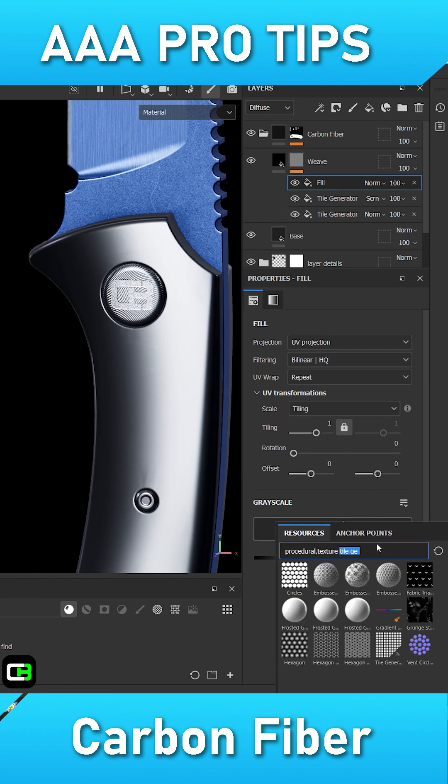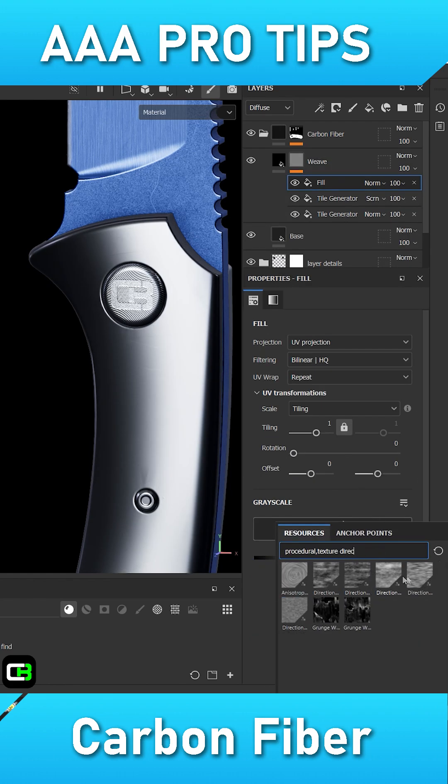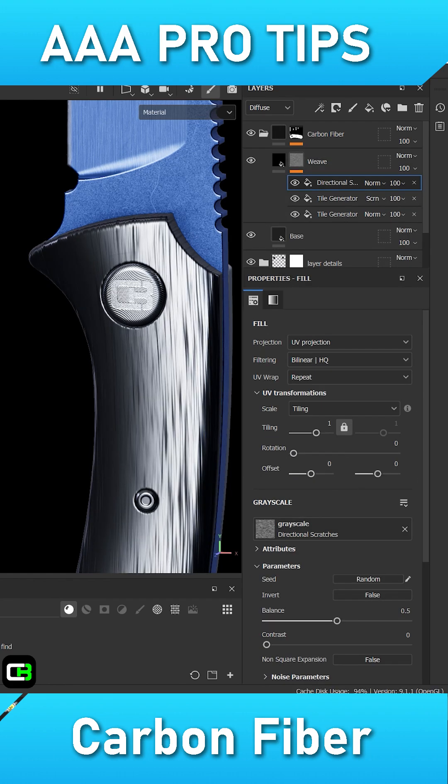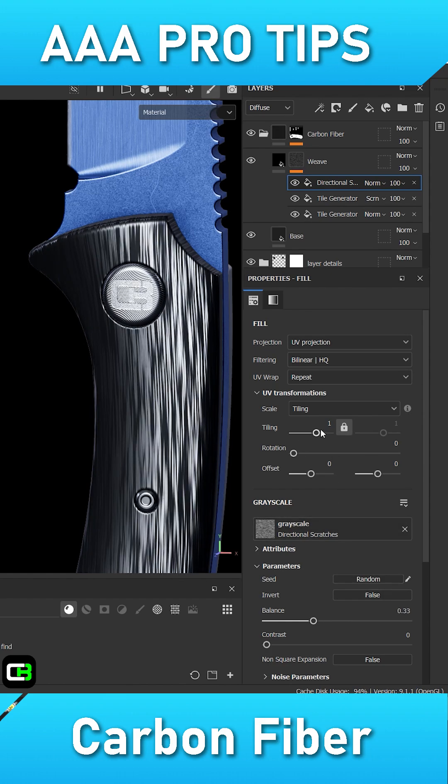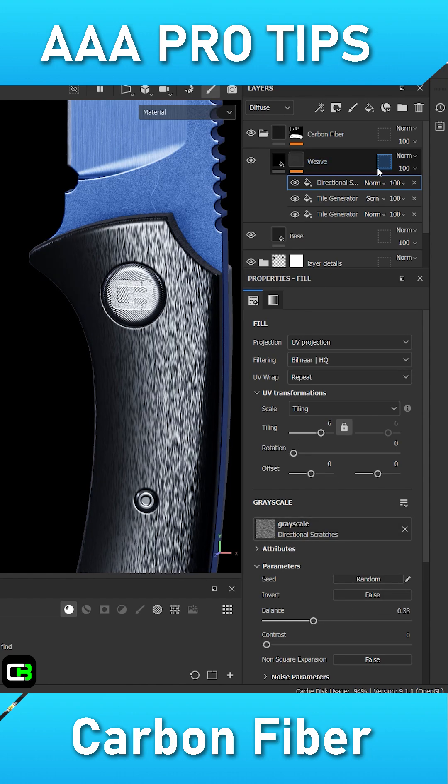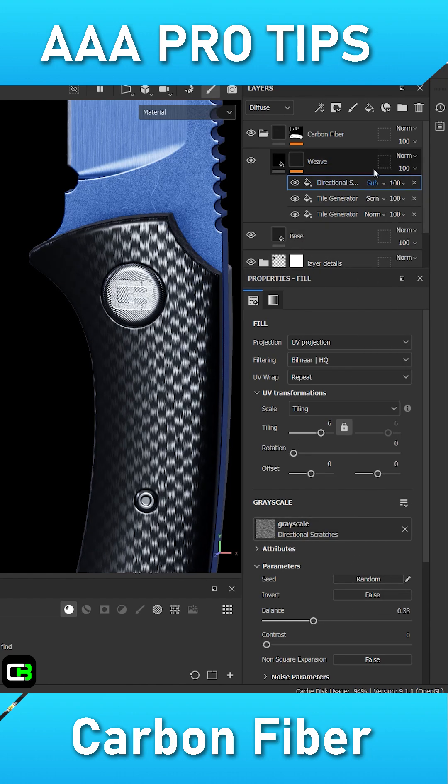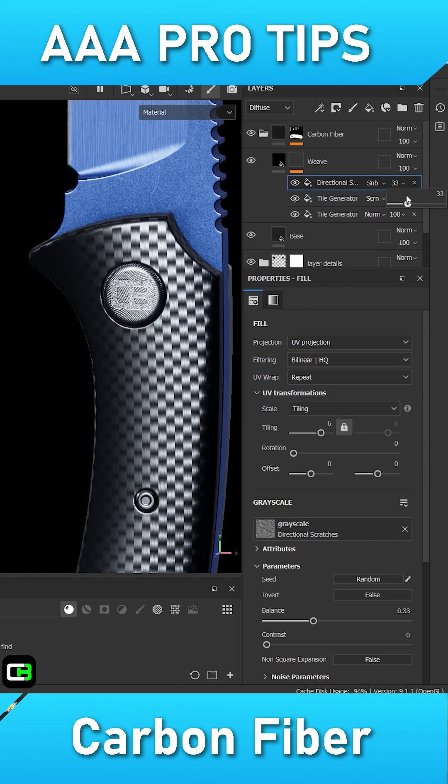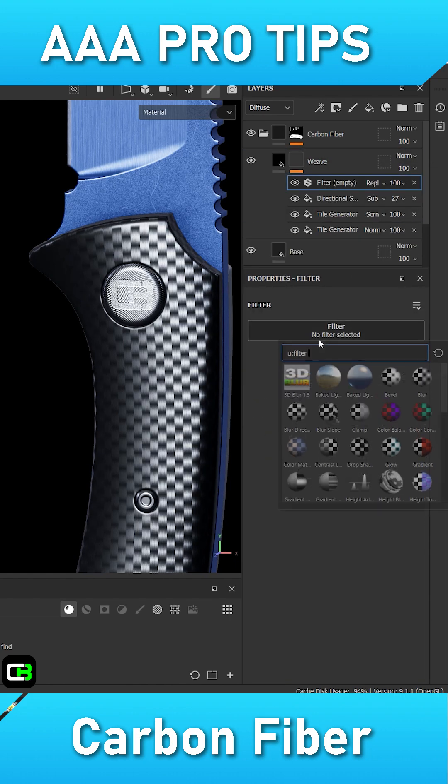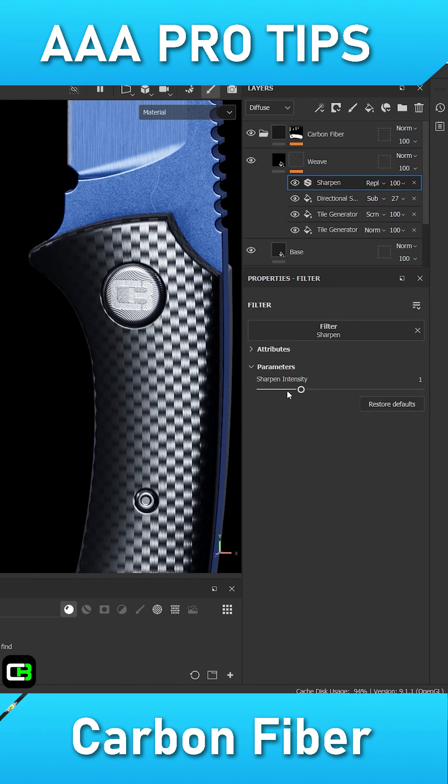Additionally, we will need to add a directional scratches filler at the top of the mask with its blending mode set to subtract and its balance set to 0.3. This filler should be tiled enough so that it looks like microfibers. Add a sharpen filter to the top of the mask to sharpen some of the details.